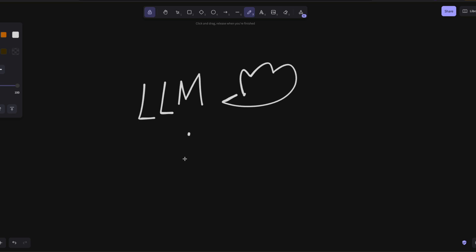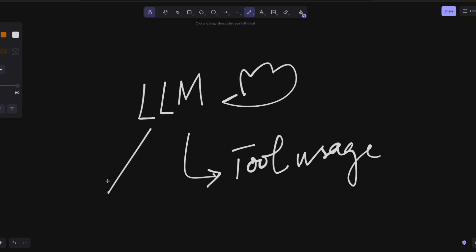So tool usage basically triggers a particular external connection where for a given particular set of prompts like, for example, math, the LLM would know instead of using my inbuilt memory, I've got to go invoke a given tool.